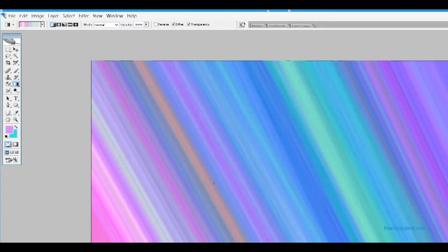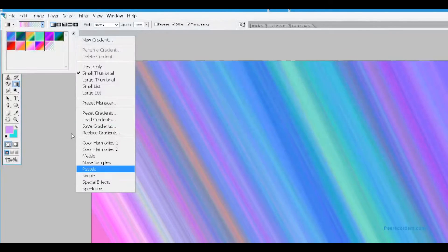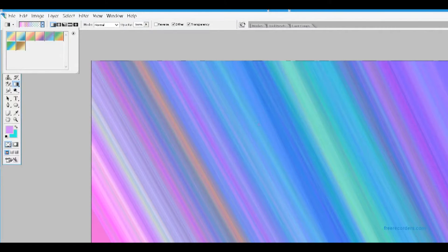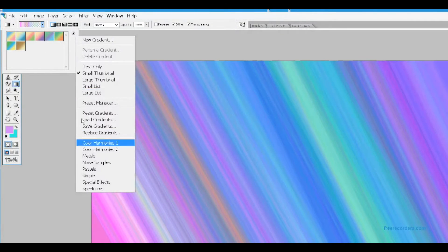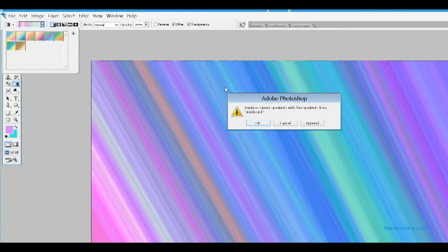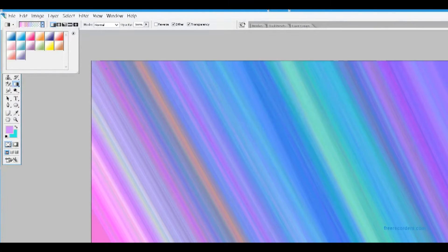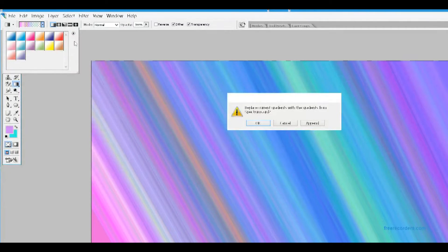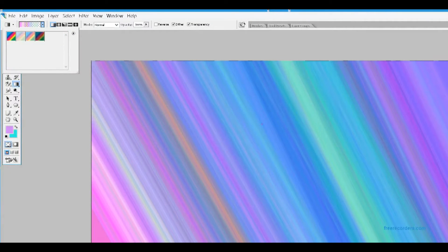If you don't like any of these, you can hit that little arrow on the upper right-hand part of the gradient — there's a bunch more presets to choose from. Or you could just use a solid color; that works too.